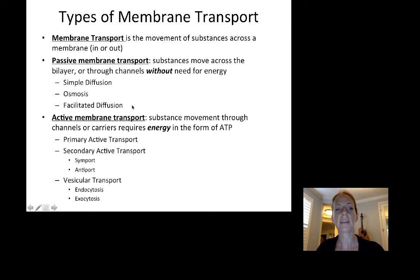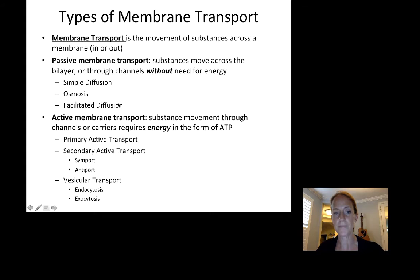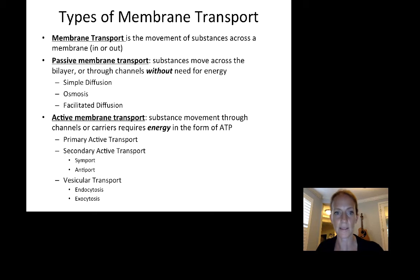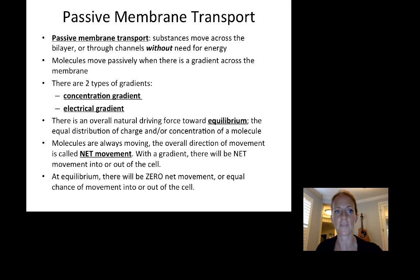The types of passive membrane transport are simple diffusion, osmosis, and facilitated diffusion. The types of active membrane transport are primary active transport, secondary active transport, and vesicular transport. We're going to go through each one and I'll give you examples.